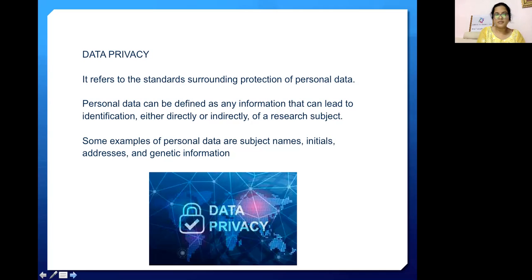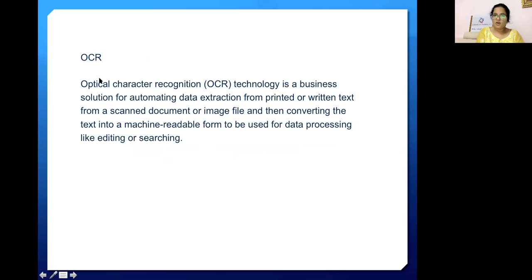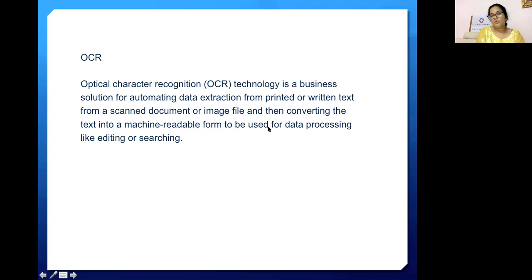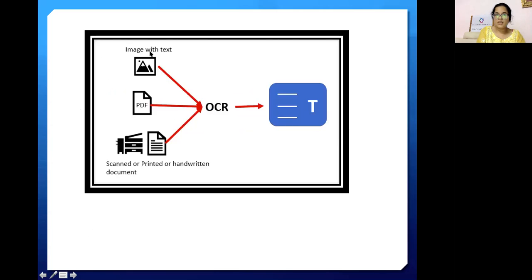Another term is OCR — Optical Character Recognition. OCR technology is a business solution for automating data extraction from printed or written text from a scanned document or image file, and then converting it into machine-readable form to be used for data processing like editing and searching. Any image that OCR captures will be converted into text.